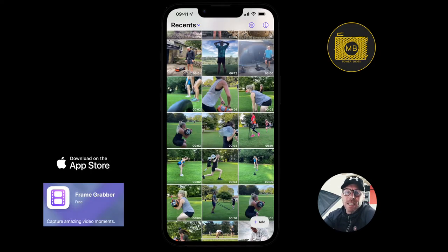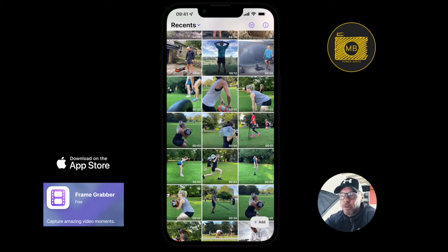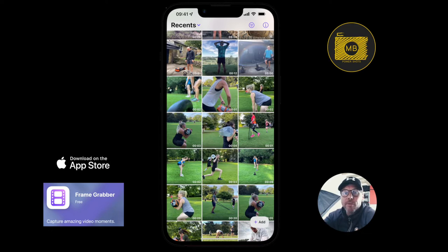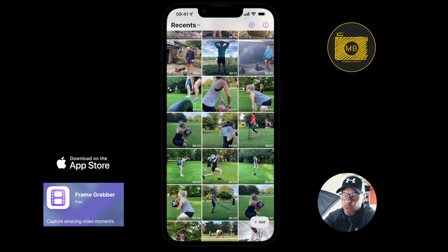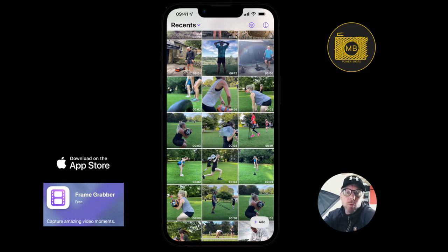Welcome to this app walkthrough. The app is called Screen Grabber, and basically what it does is it allows you to take a live photo or a video and export or capture a frame or a part of the video in high resolution, and export that to wherever you want.